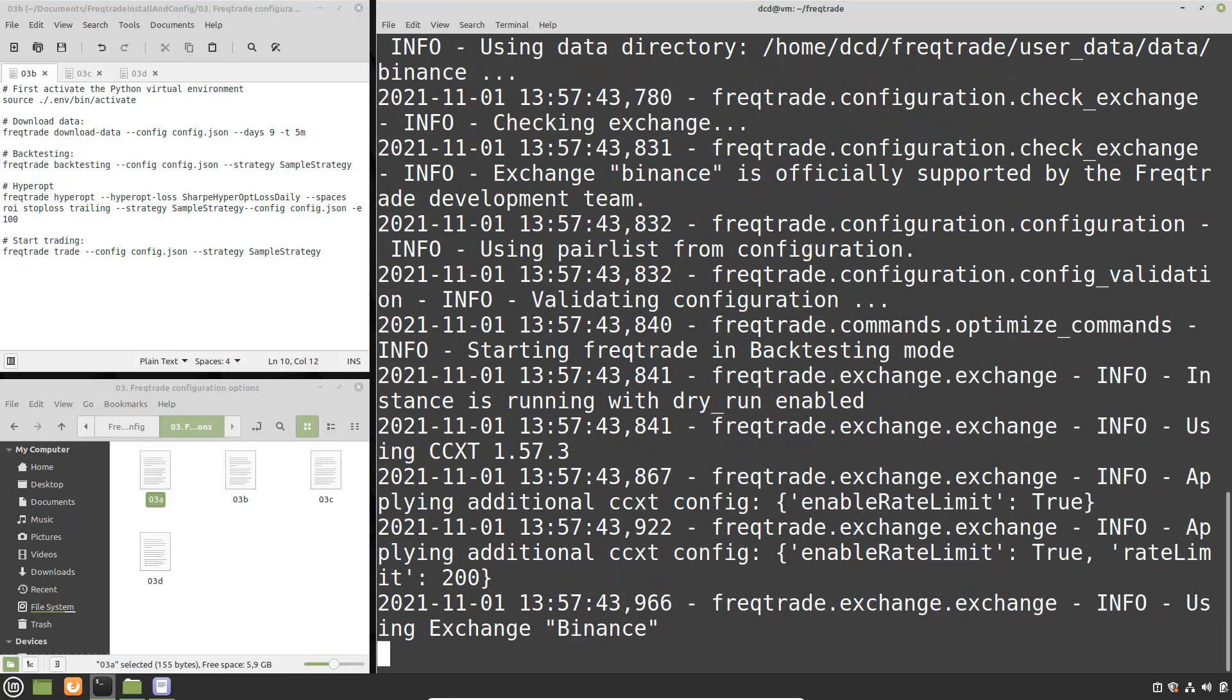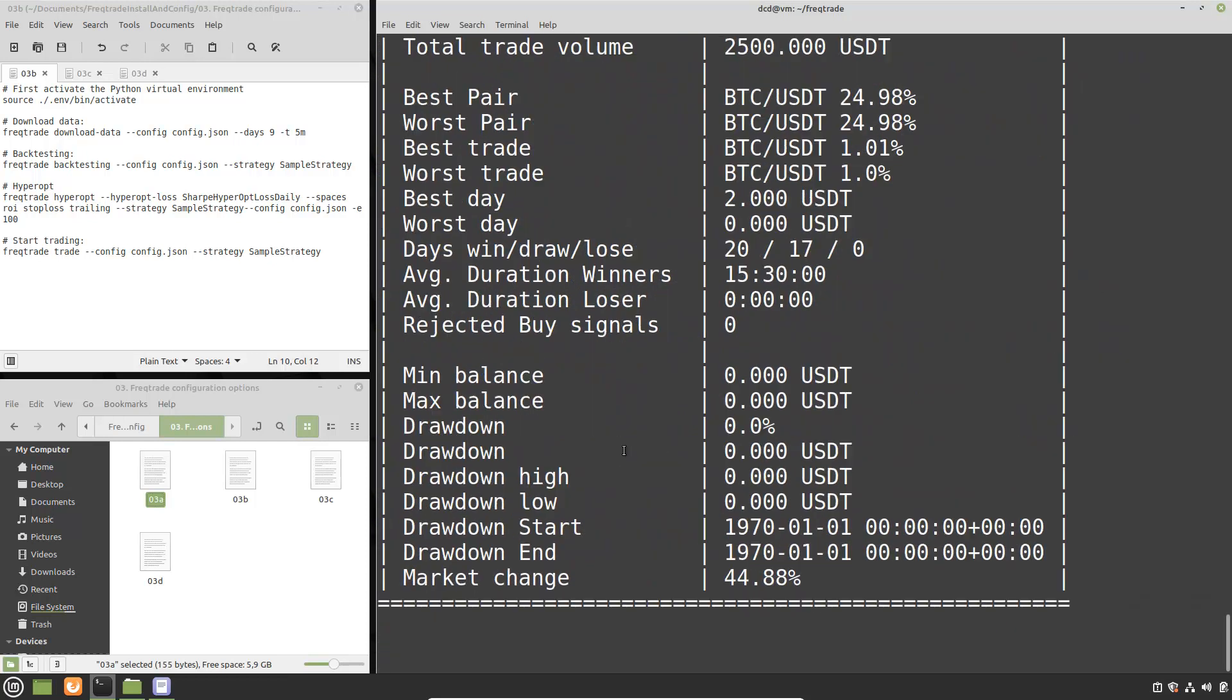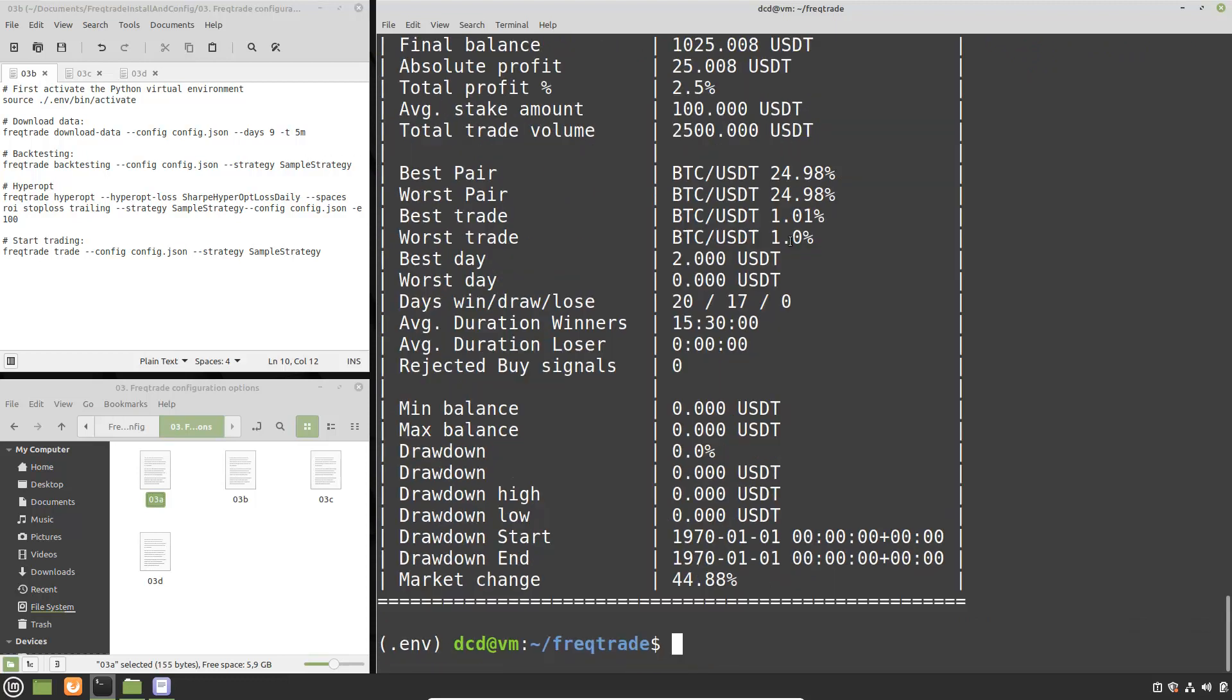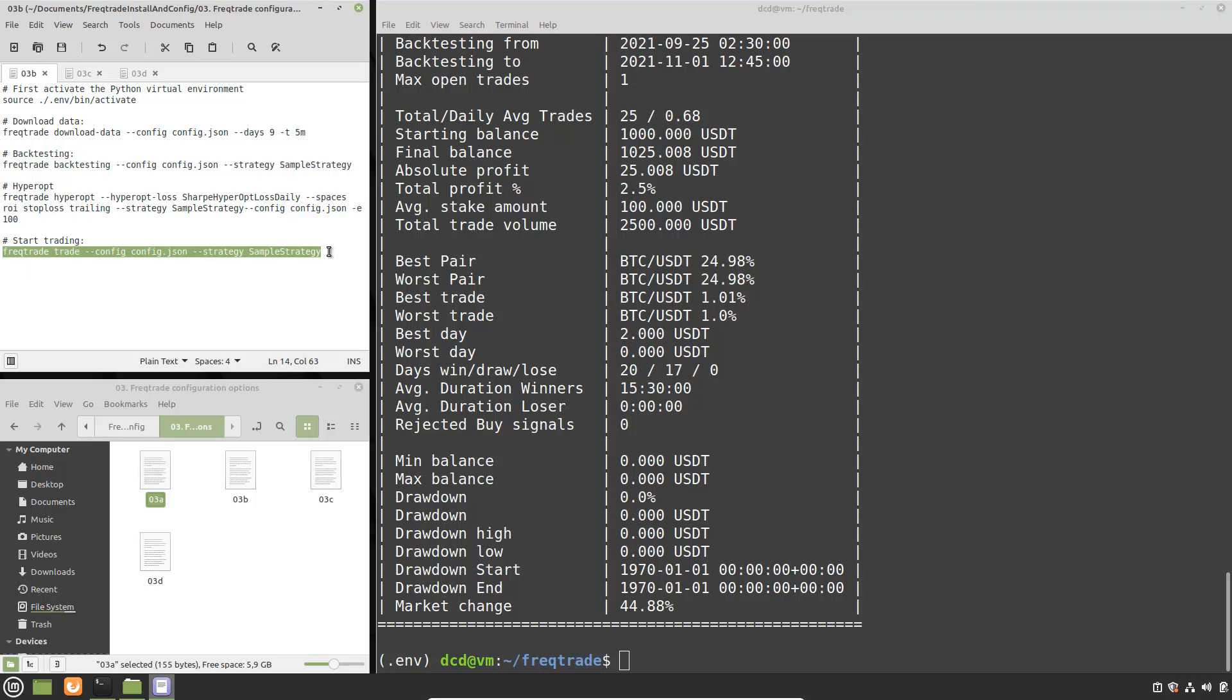I am not going into the actual strategy of the sample strategy. But you can see over here that it has a profit of 2.5% over the last 9 days. So actually quite good I think. I will not go further into the hyperoptimization command because I have not configured this yet. But we can do some dry run trading.